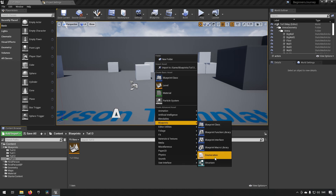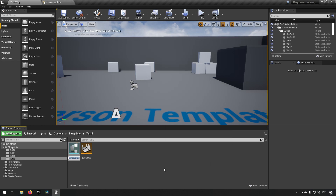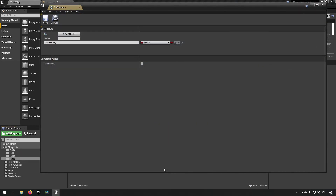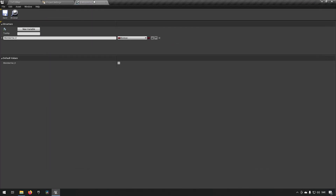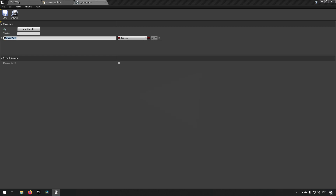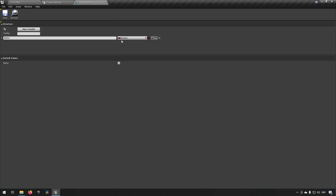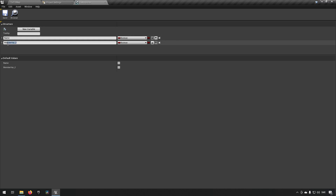If we right-click and go to Blueprints, we can see something called Structure. We'll call this S_Weapons — S underscore for structure — and open it up. This view shows all the different attributes that this row will consist of. We can add a Name variable.